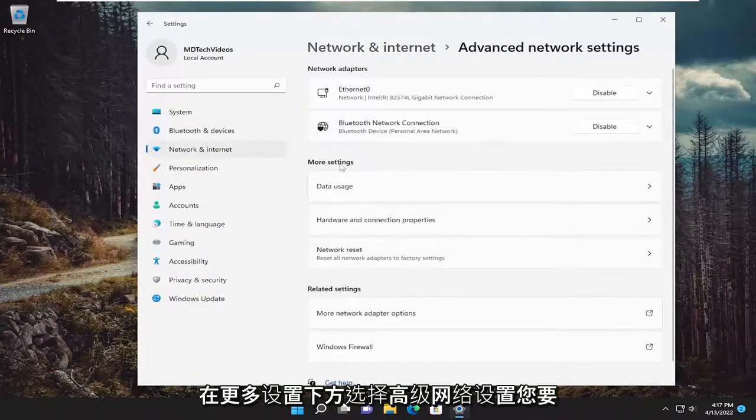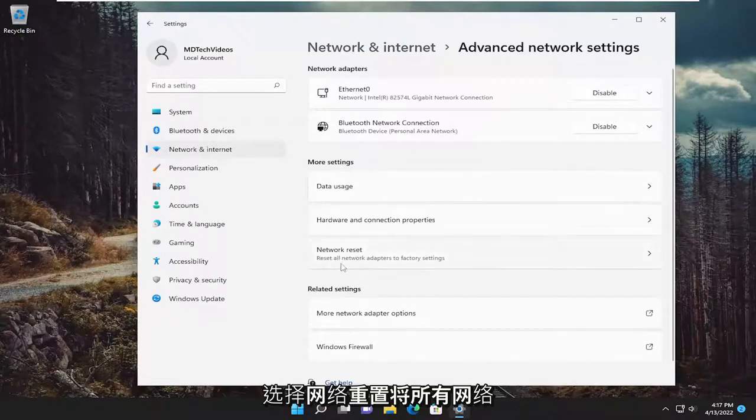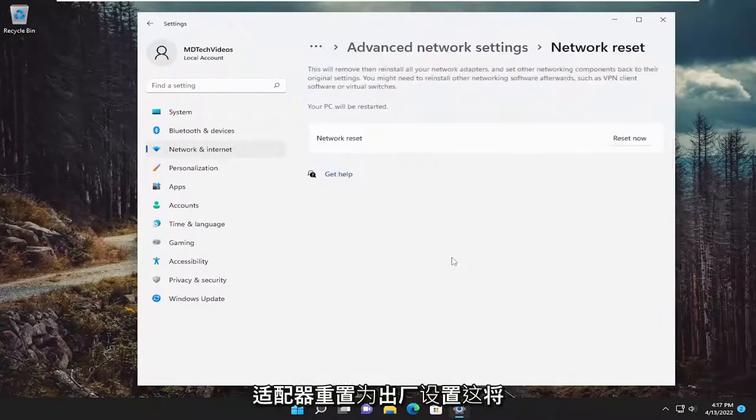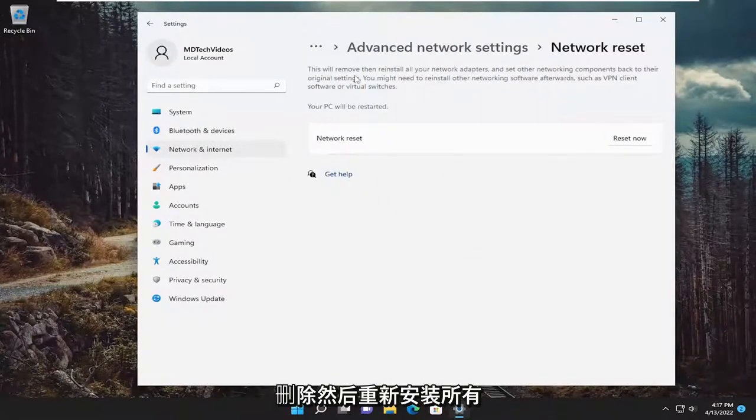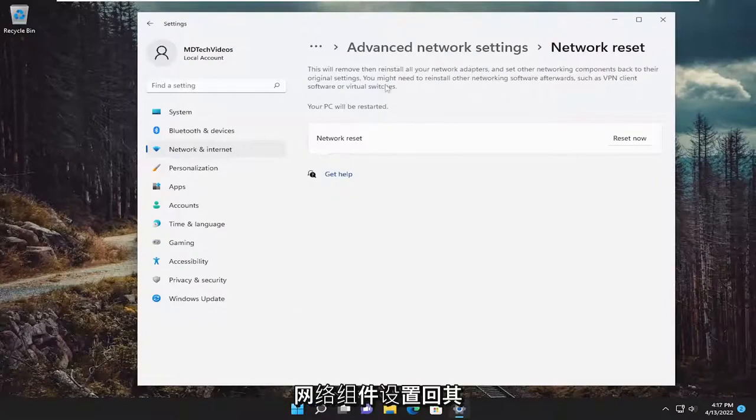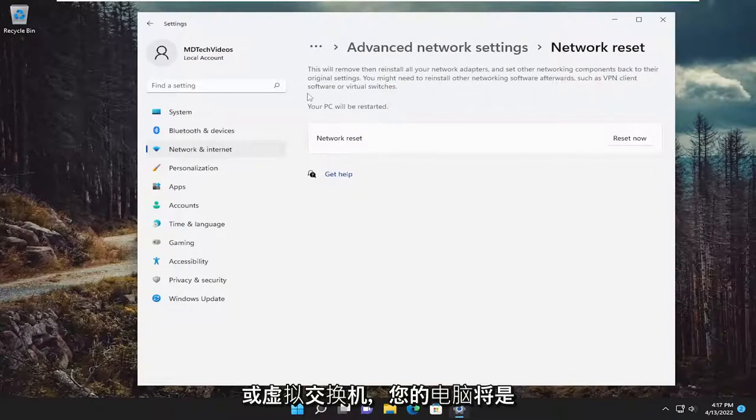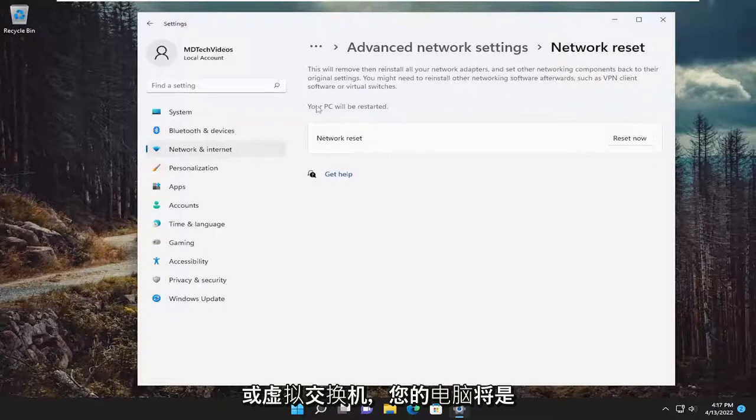Underneath more settings you want to select network reset. Reset all network adapters to factory settings. This will remove and reinstall all of your network adapters and set other networking components back to their original settings. You might need to reinstall other networking software afterwards such as VPN client software or virtual switches.